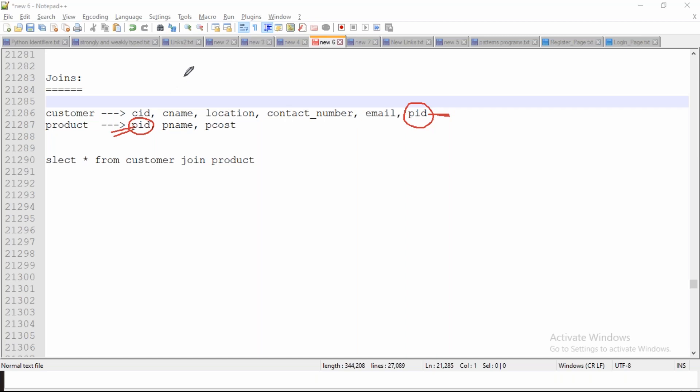Now I'm going to show you different types of joins and how to work with each join. Let us see it now.